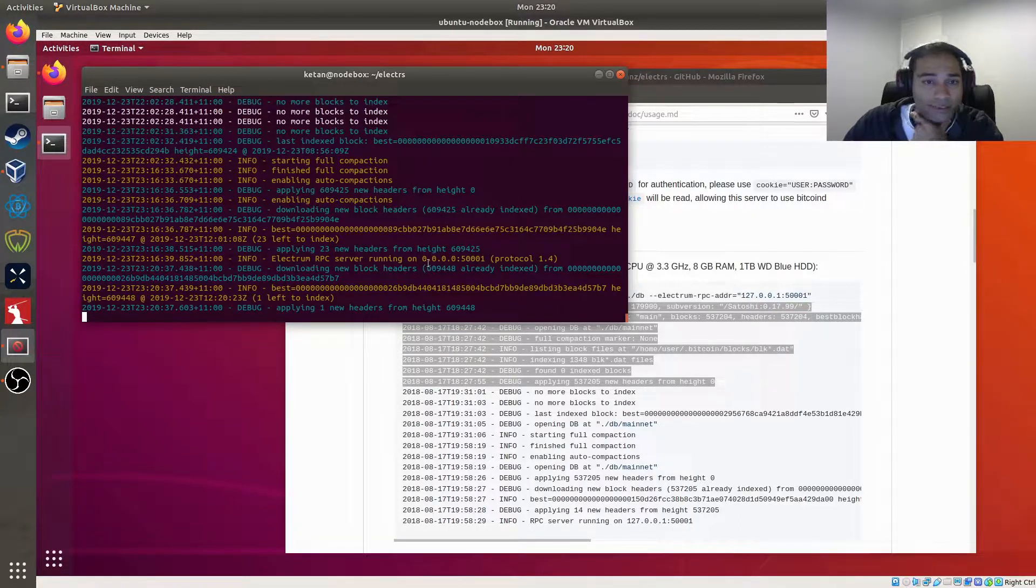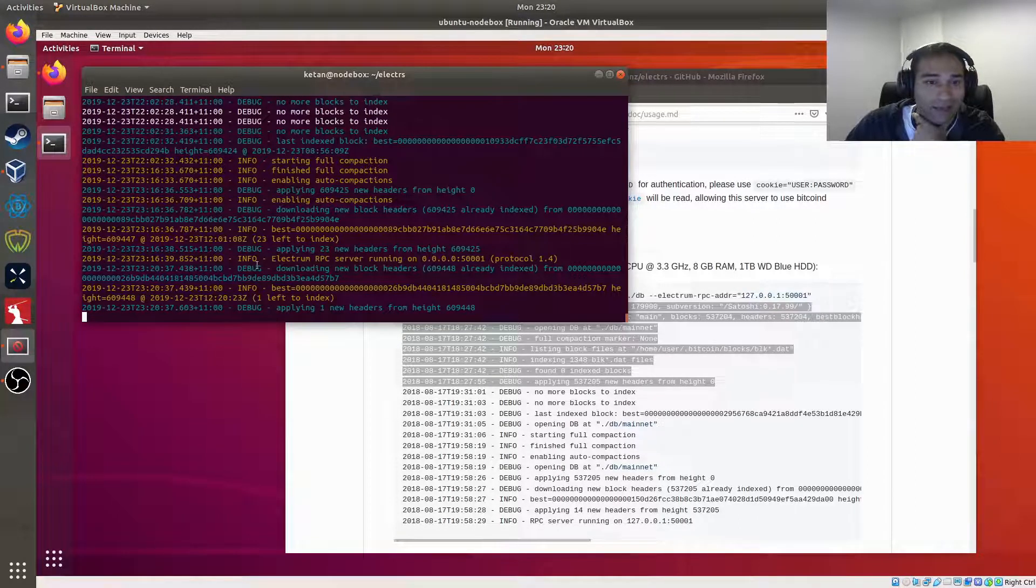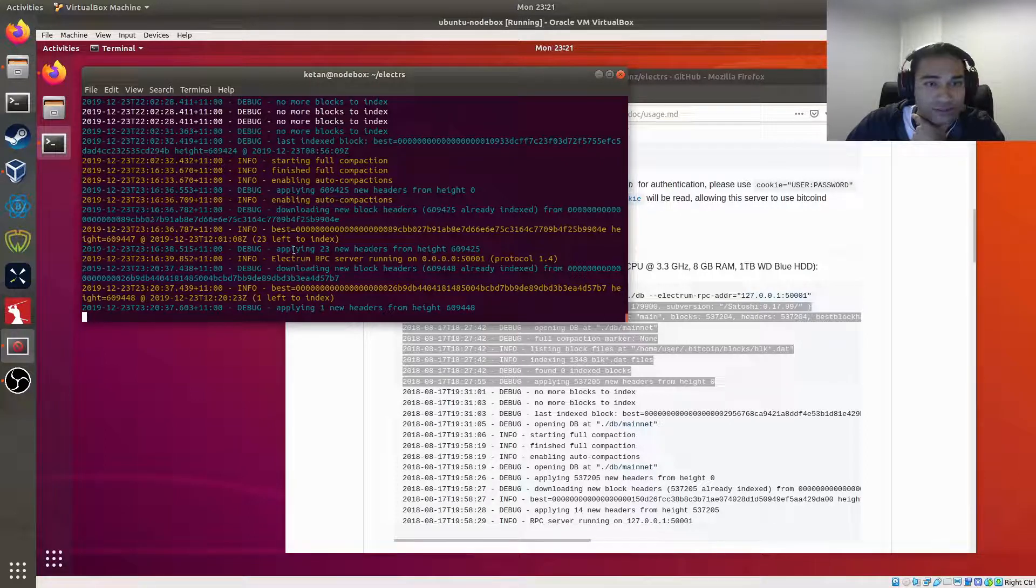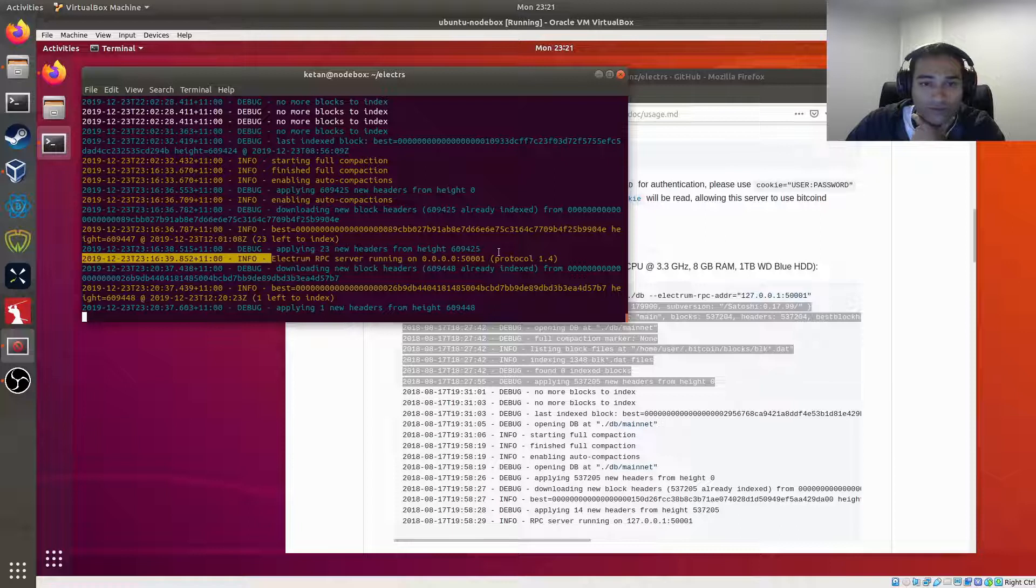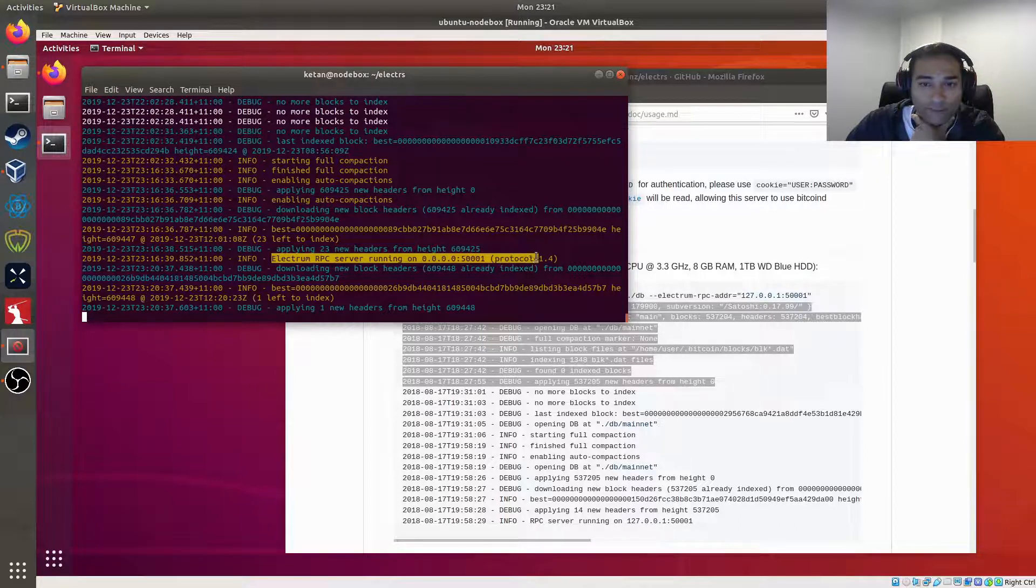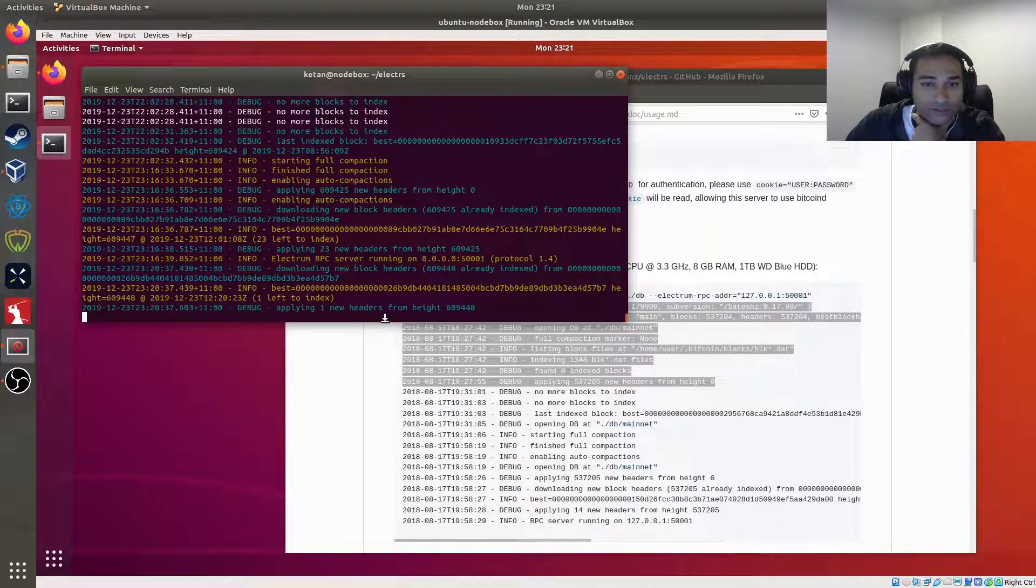Okay, so now we're back. That's all completed. Took about three hours to do. We can see here that Electrum RPC server is now running. So that's good.